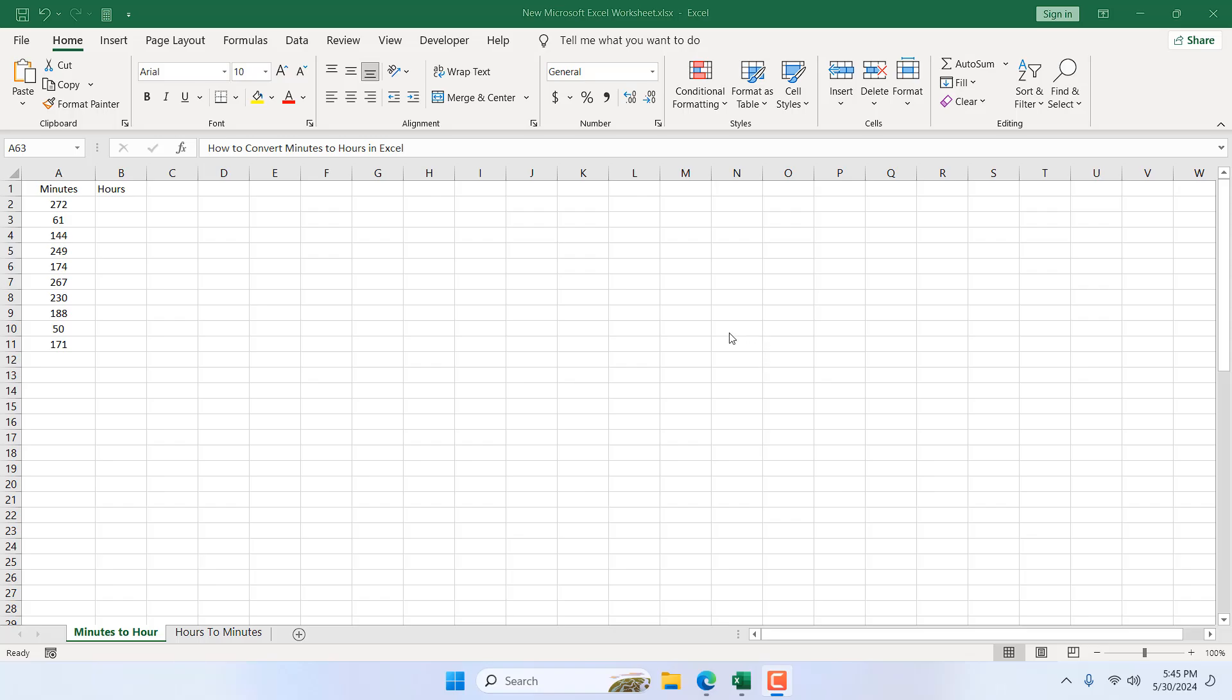Take a look at this worksheet. We have minutes in column A, and in column B I want to convert these minutes to hours.